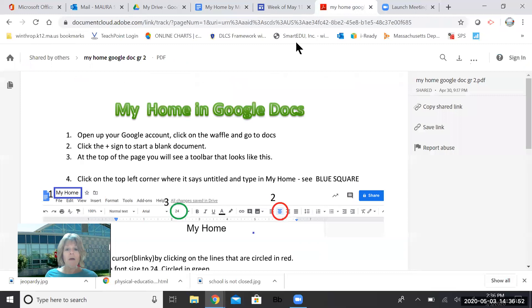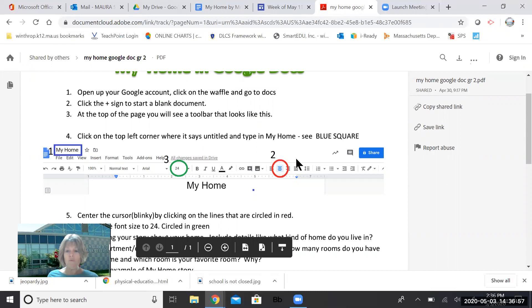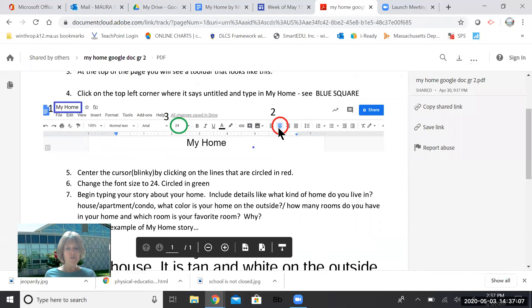If we go back to the direction sheet, that's step one. Step two is over here in red and it says to center the cursor, which is Blinky, that little blinking line, by clicking on the lines that are circled in red. So you have four line choices here. You want the second one over. So let me go back to my document, come to my toolbar. Remember, this is your toolbar up here, not the first line, but watch Blinky. I'm going to hit the second one and Blinky hops into the middle.